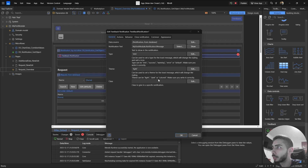We can also set the theme of the toast: light, dark, or colored. If you have some custom classes in your project, you can also add them here.